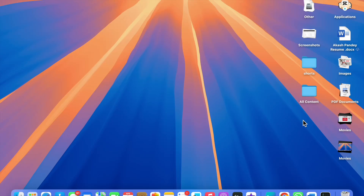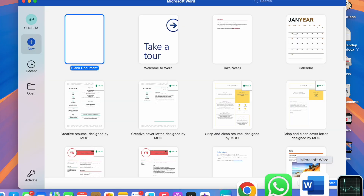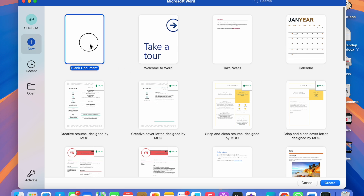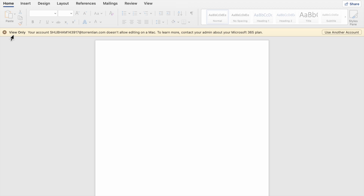Hello friends, welcome to my YouTube channel. In this video I will show you how to use Microsoft Word for free on a MacBook. If you are a MacBook user, when you download it from the App Store and open it, you will see a 'View Only' notification — your account doesn't allow editing on Mac.